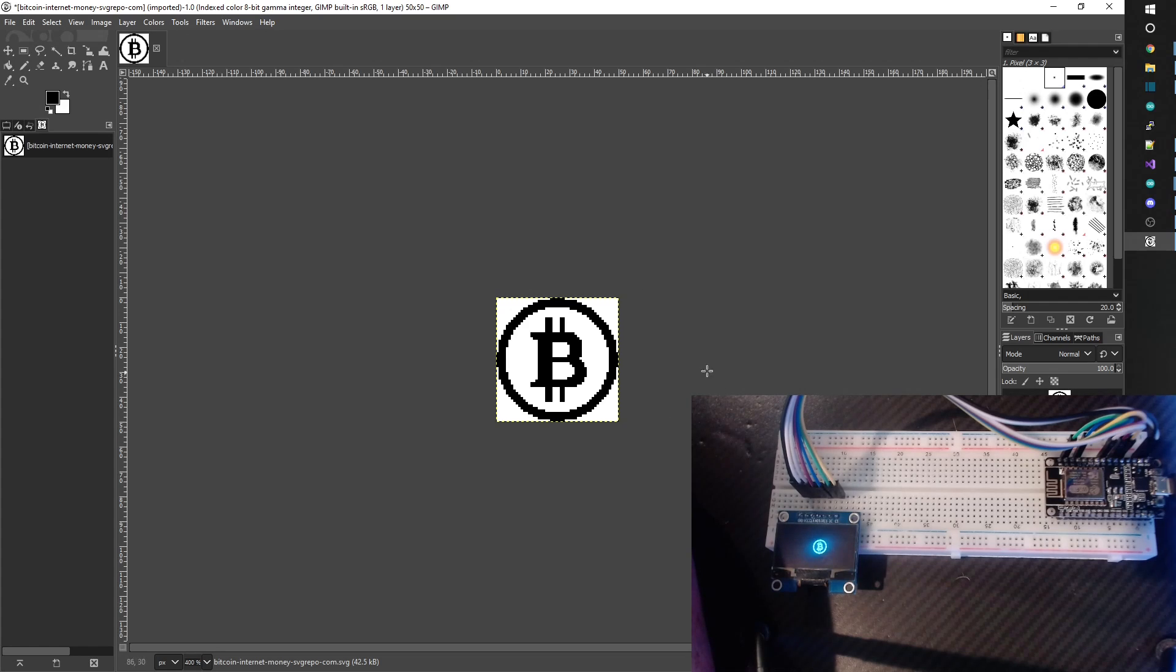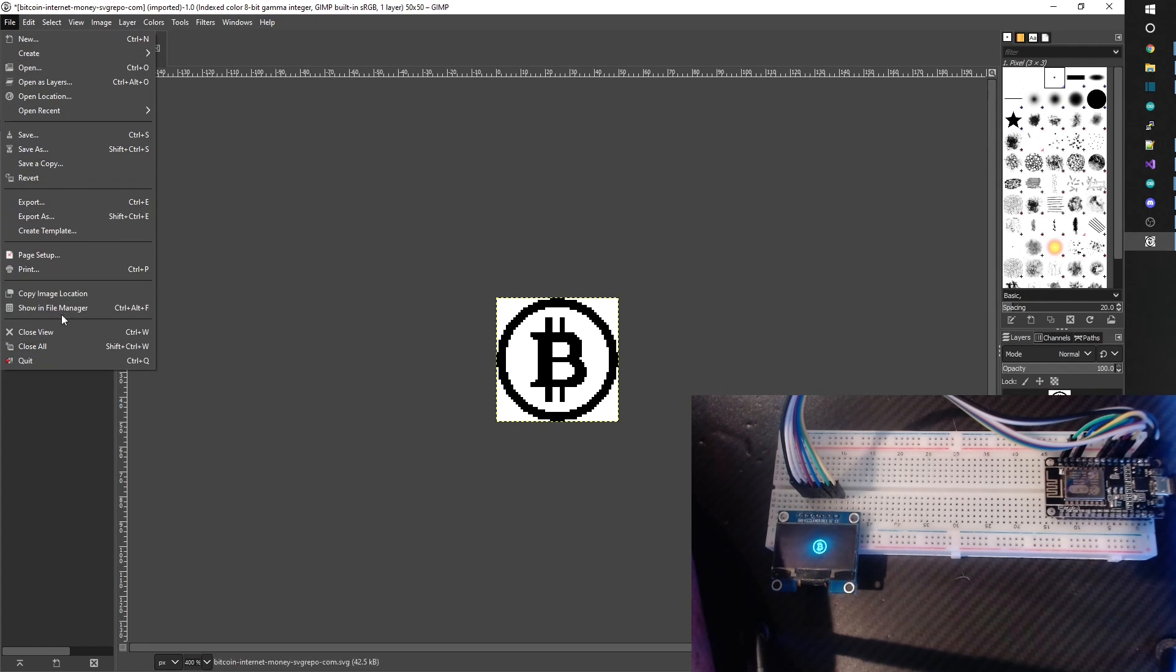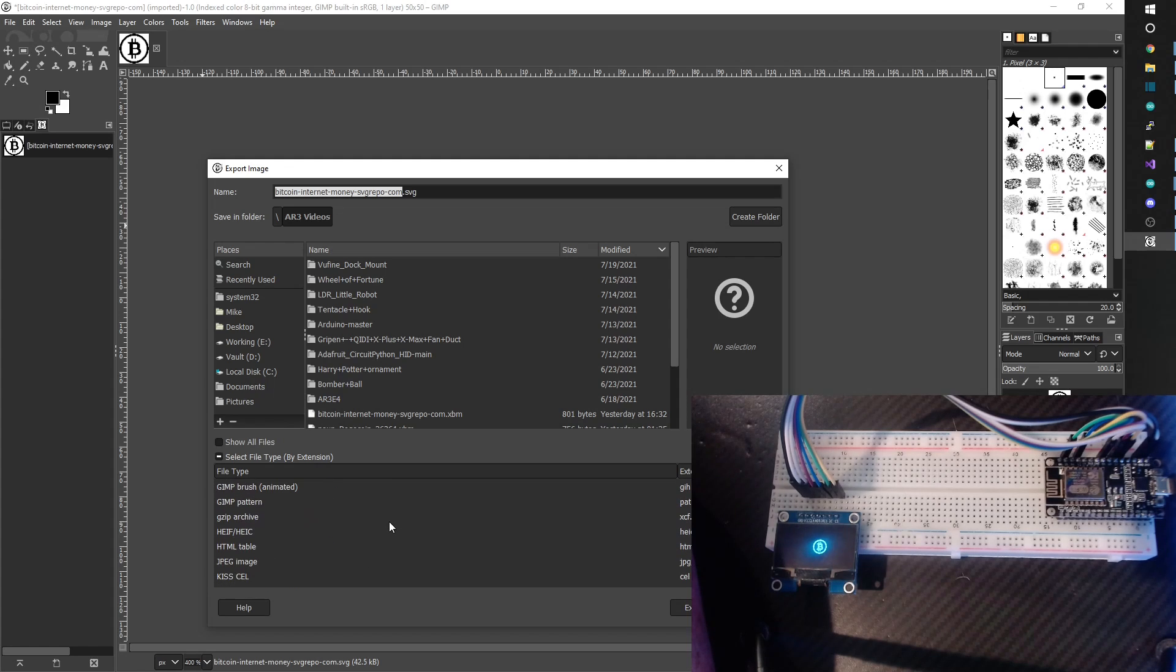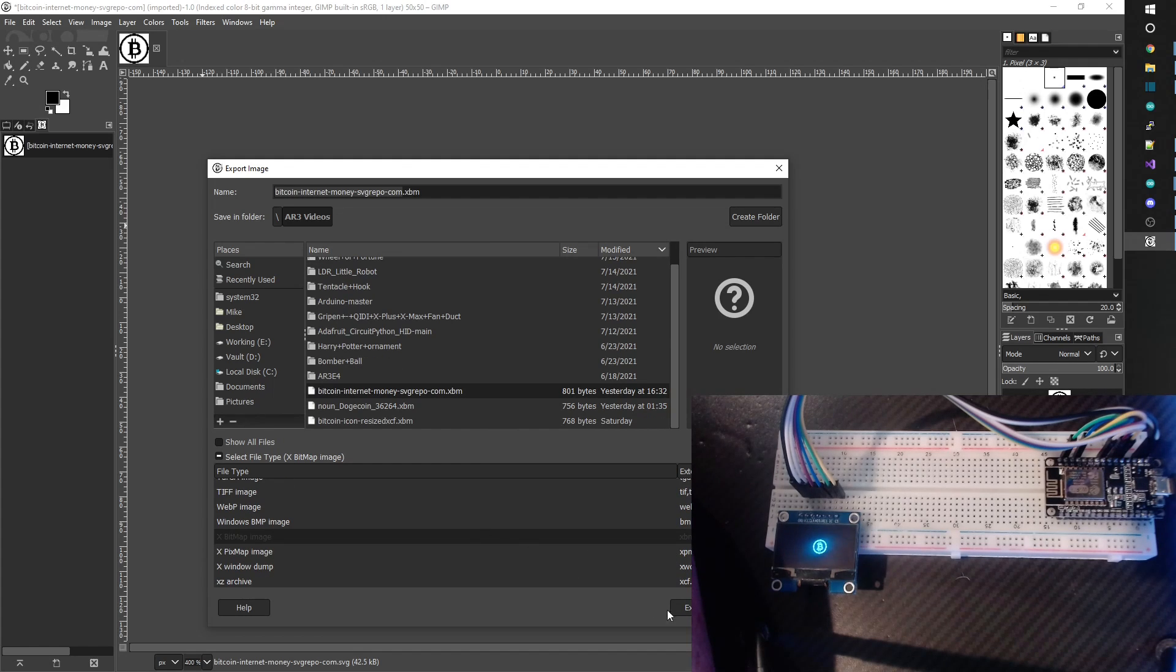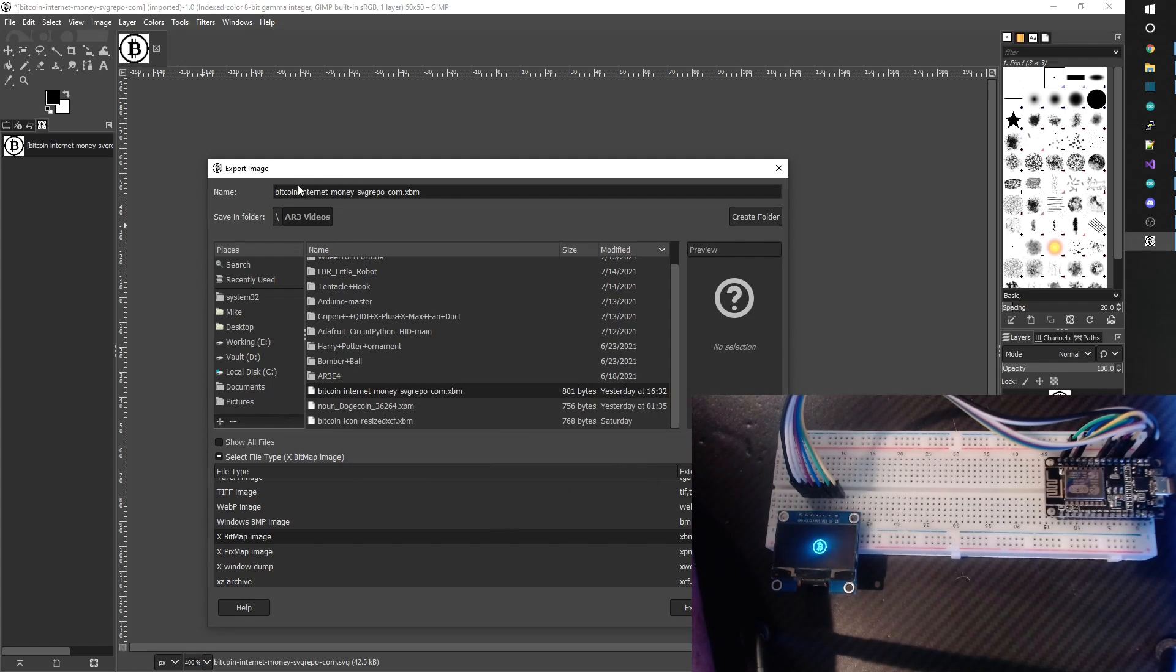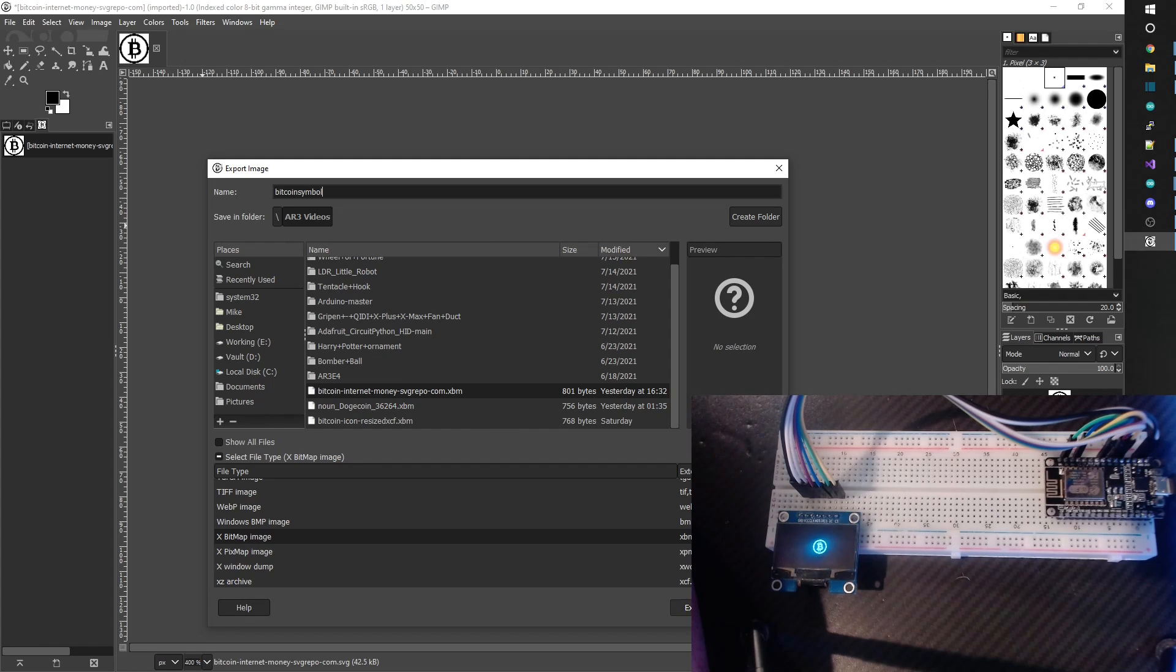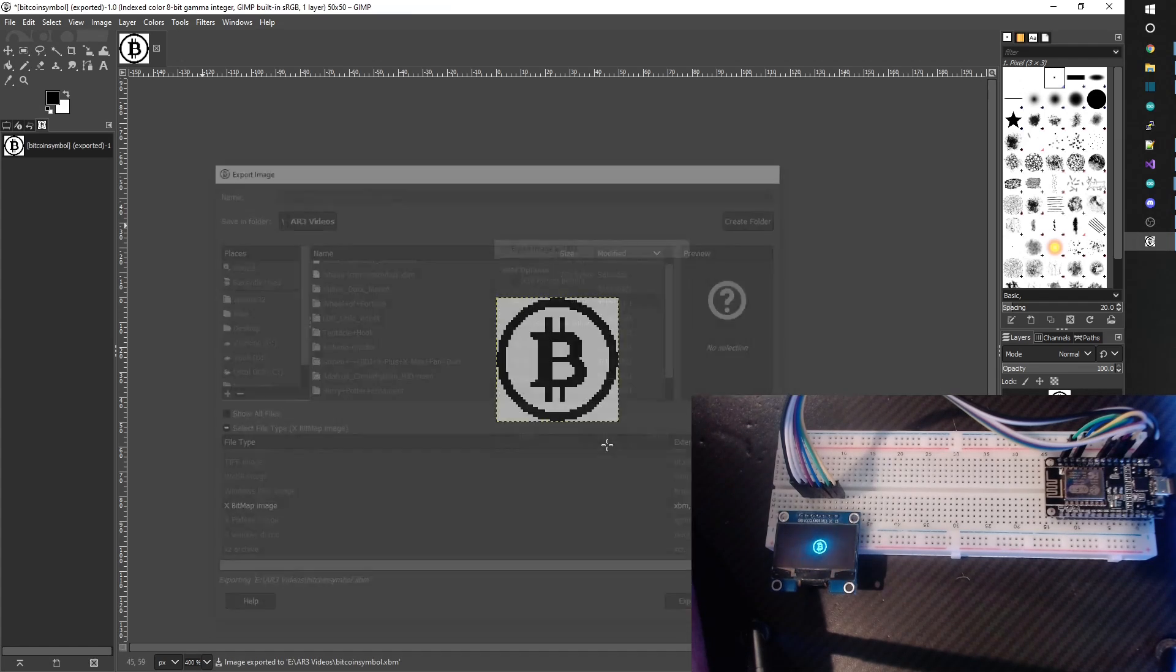Next thing we do is we come up here and we export. And we're going to select file type, go to XBMP image, hit export again. Now I've already got a file name with the same file name there, so let's just call it bitcoin symbol. Okay, so we're going to go ahead and hit export, don't need to bother with any of the rest of these, export.